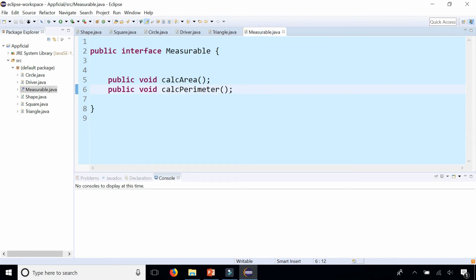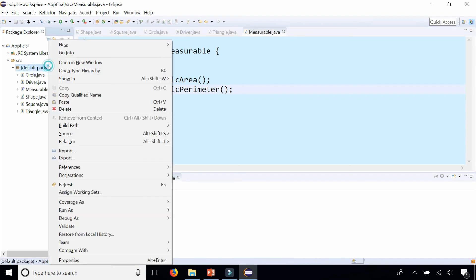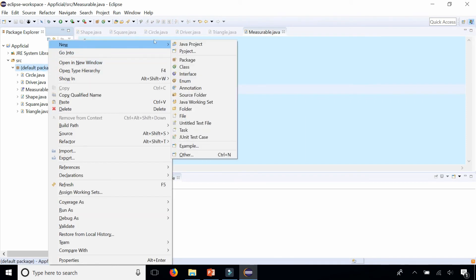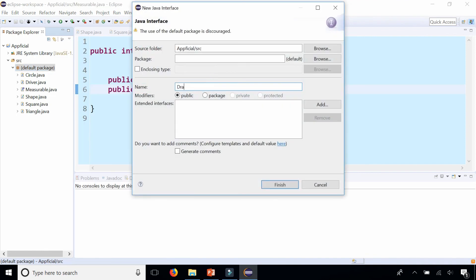And you can actually implement as many interfaces as you want. Here's another interface. New interface drawable.